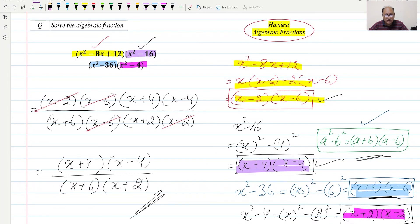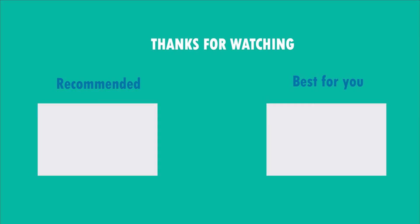Thank you very much for watching. Don't forget to subscribe to the channel, introduce this channel to your respected teachers, and recommend it to your friends and classmates. Thank you very much for watching.